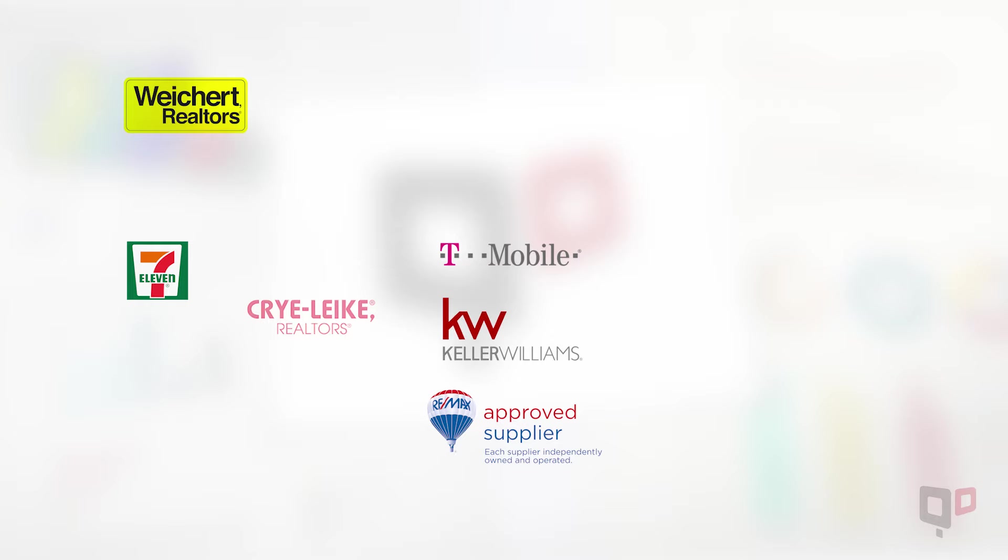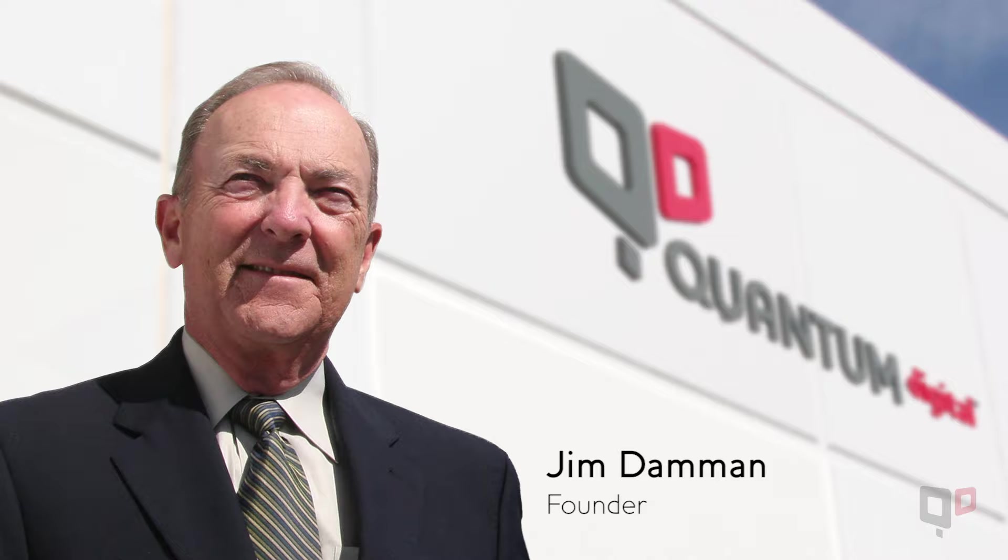We continue to innovate and improve the system, leveraging new technology to make lead generation faster and easier than ever before while remaining true to the heart and soul of Jim Damon's vision.